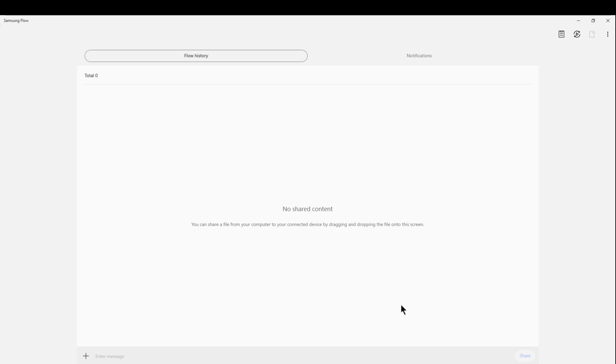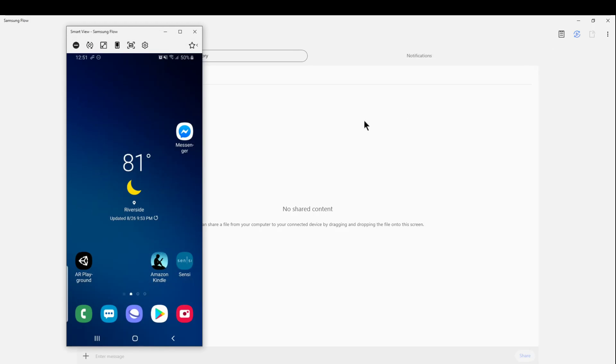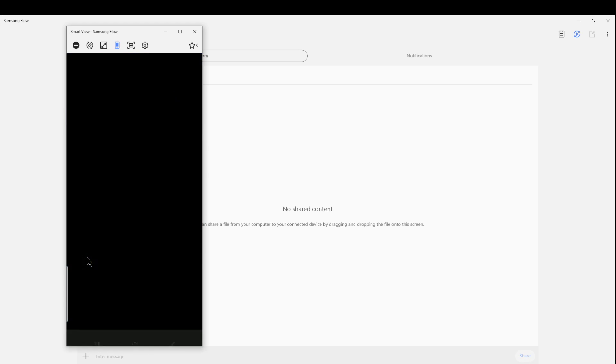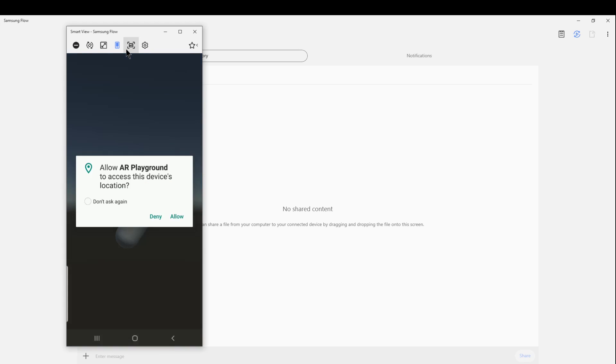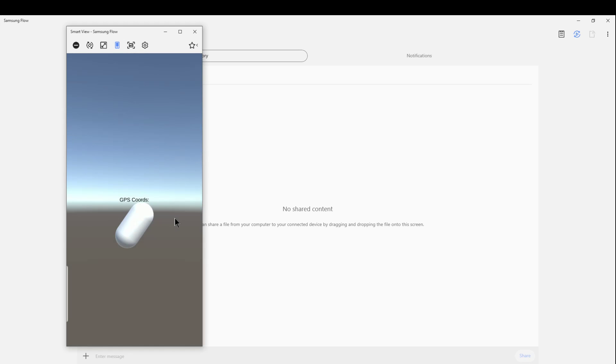But I'm going to go back to Samsung flow and connect to my phone and then I'm going to go back into my AR playground here. Just a moment it should give me control. I guess it doesn't want to give me my mouse pointer. I have to click on allow and momentarily it should be showing my GPS location.